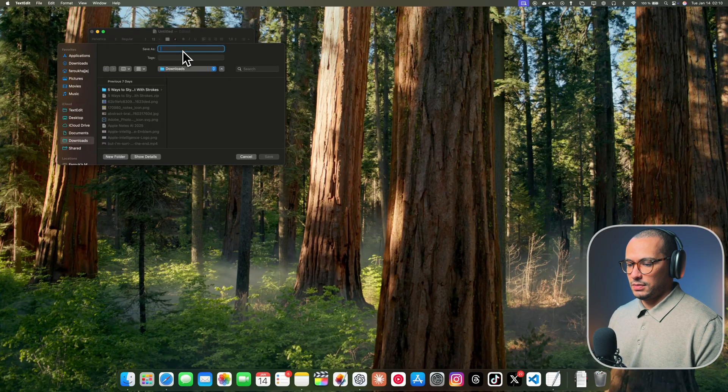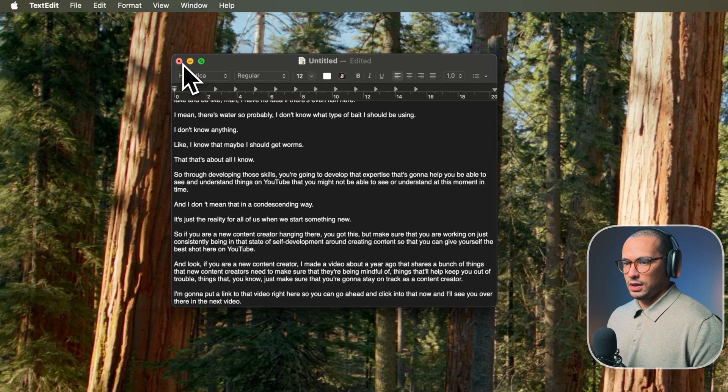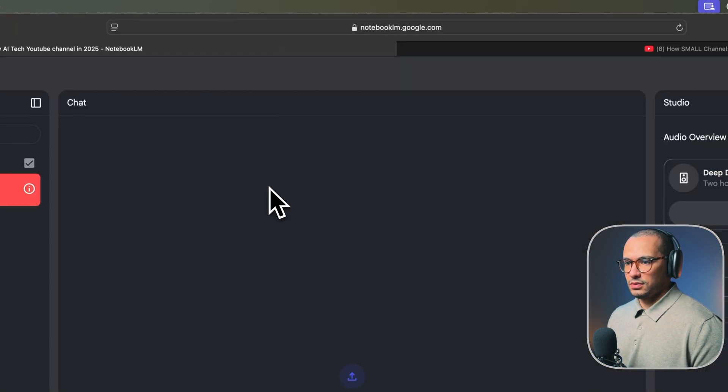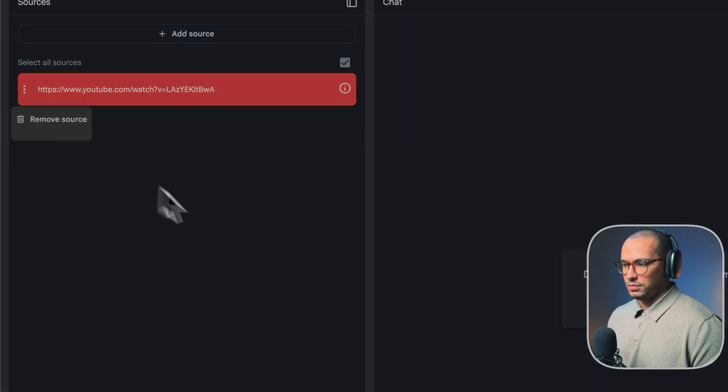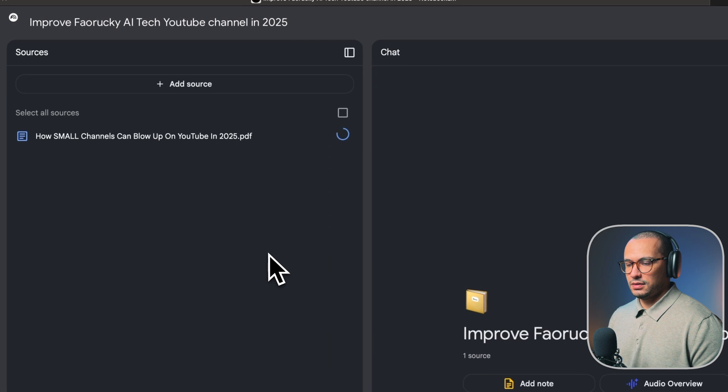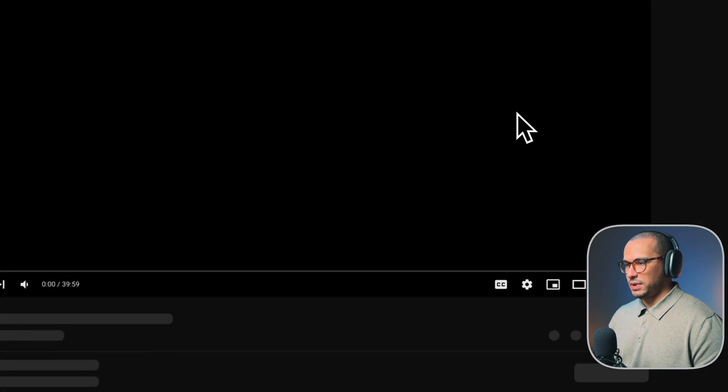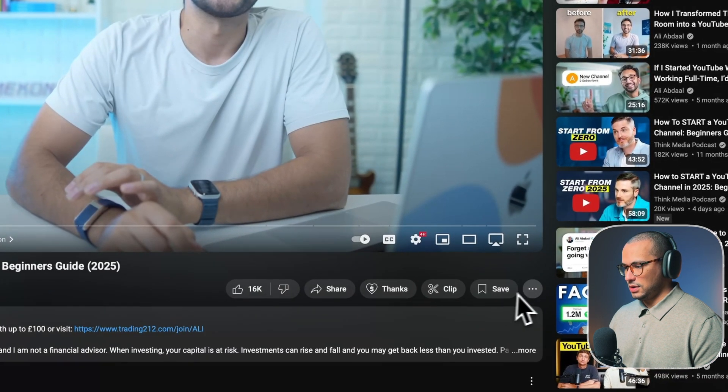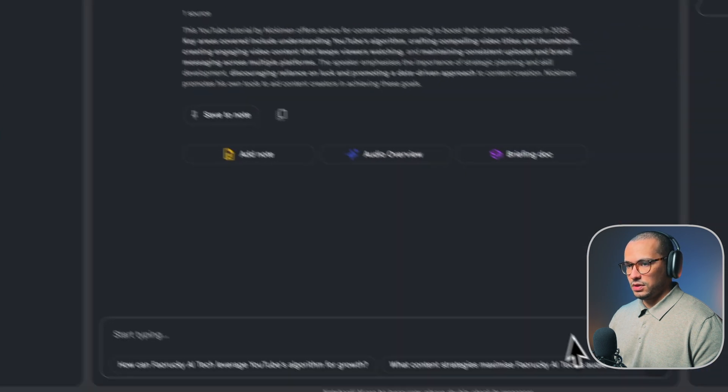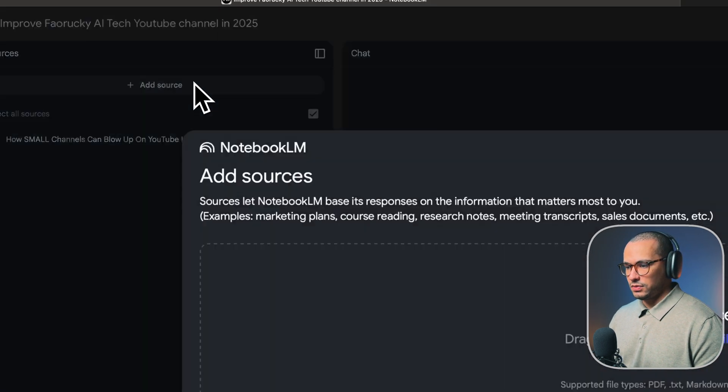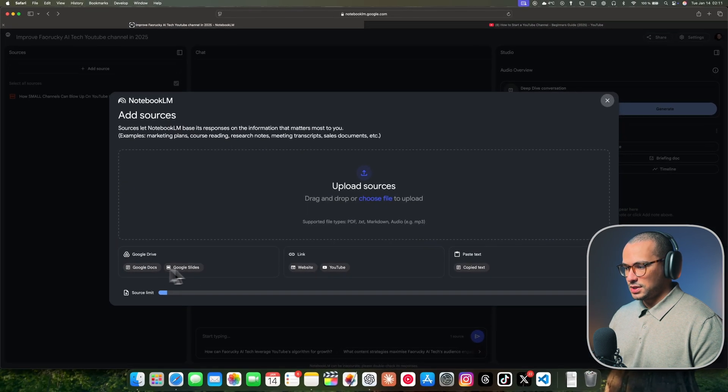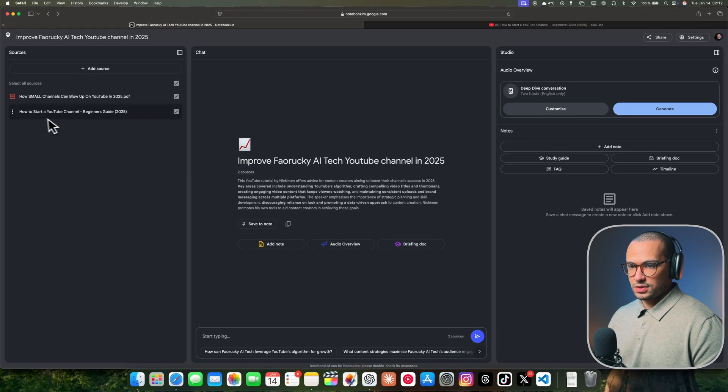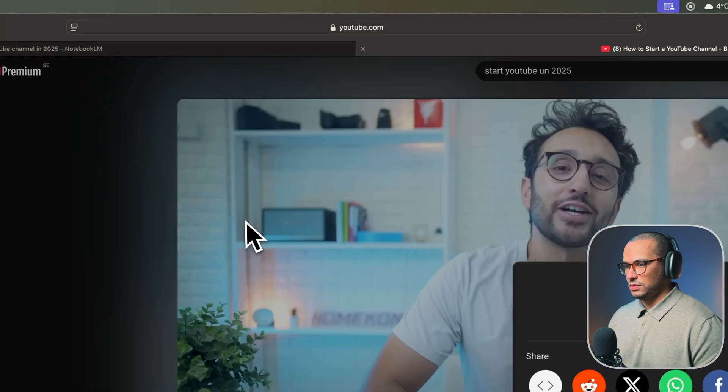We're going to copy the transcript and open a text editor, new document, paste the script, and export as PDF. Let's name it the same as the YouTube video so we can keep track. We can close this and go back to Notebook LM, delete the source that couldn't import it, and drag and drop it here. And there you go. Now we have our first source that we can interact with.